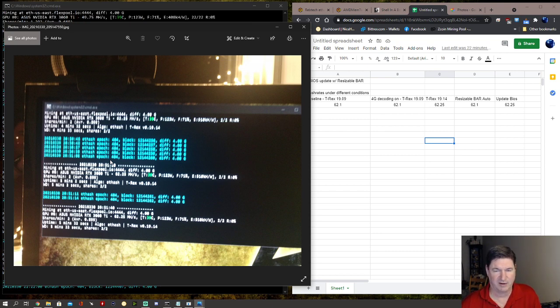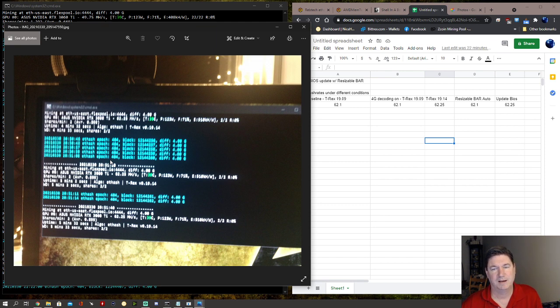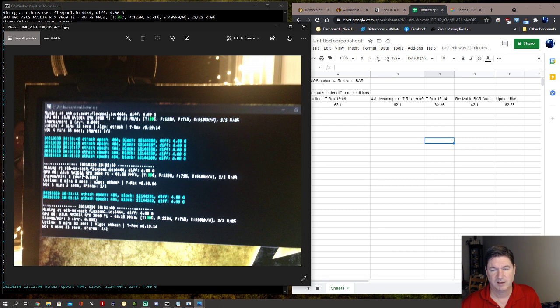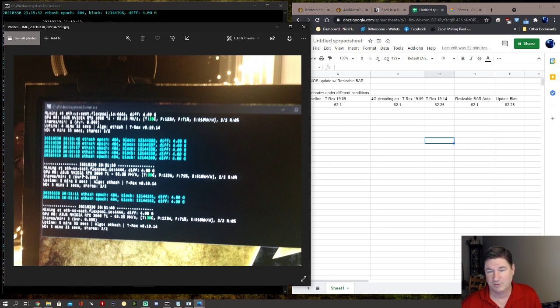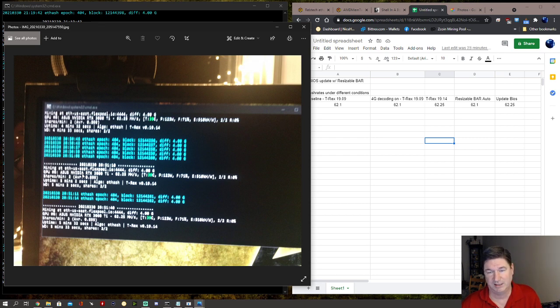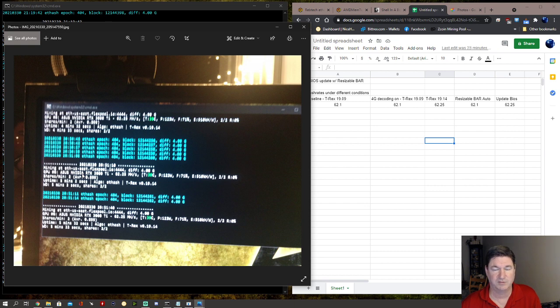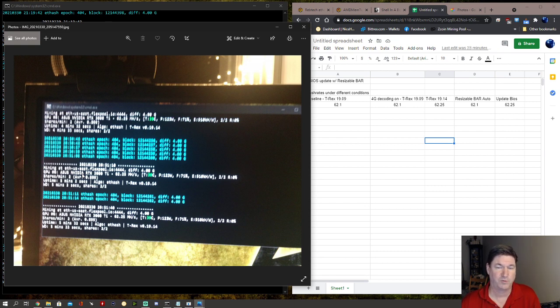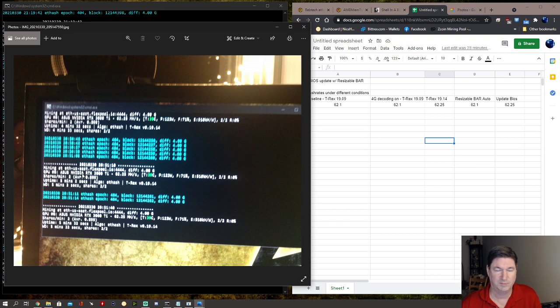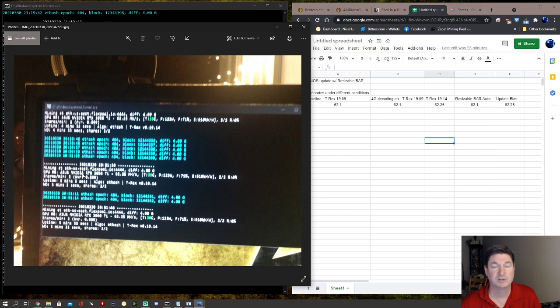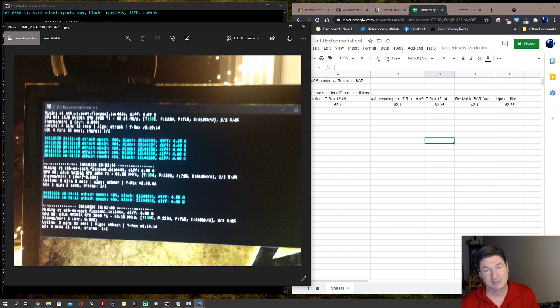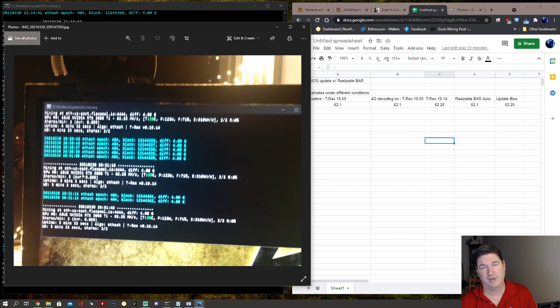So basically two conclusions. One is resizable BAR has no effect on hash rate currently. Now that's not to say that any of the mining software can't take advantage of it possibly, but for right now there is no advantage to upgrading your VBIOS to the latest, unless of course you're a gamer.